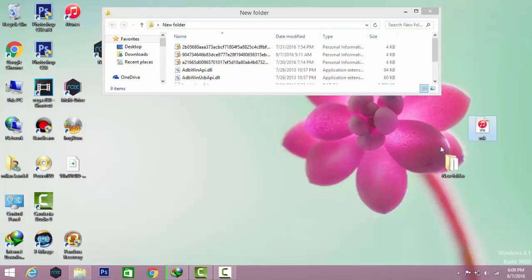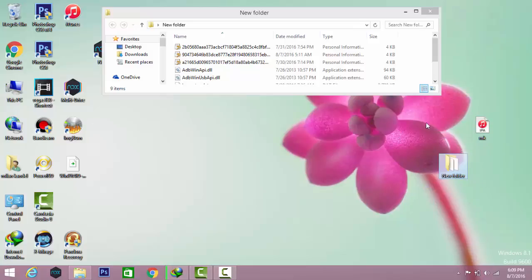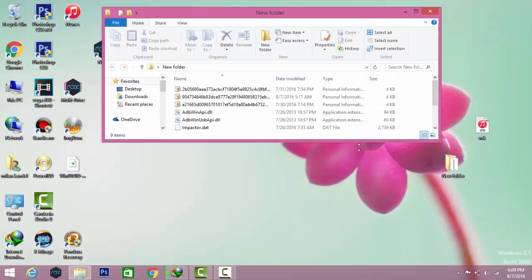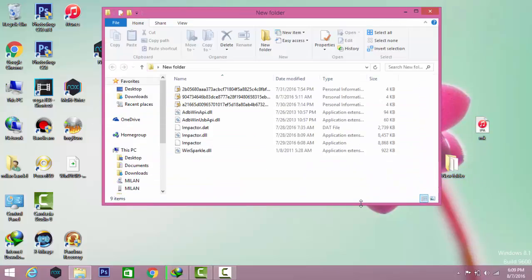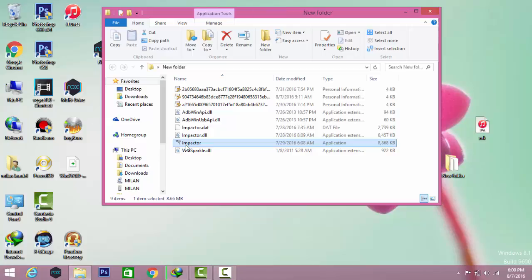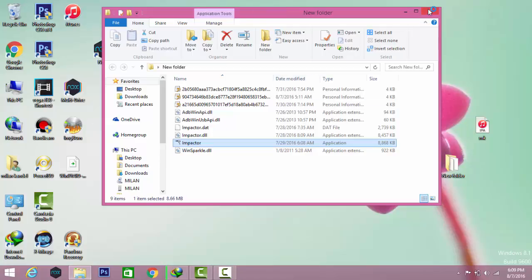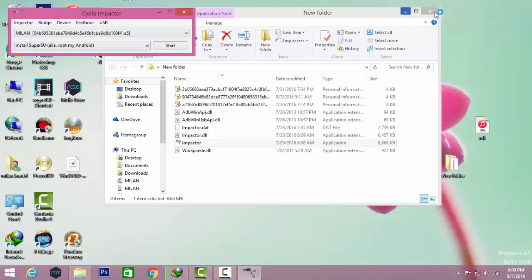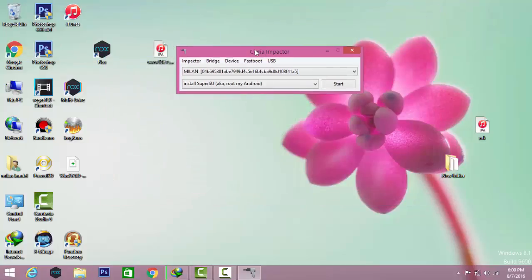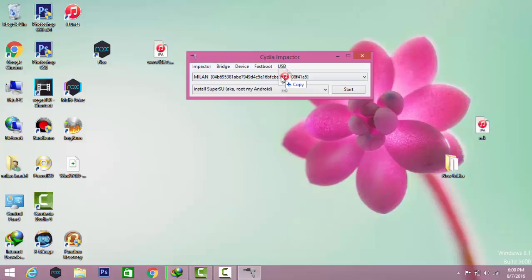Then open up the Impactor. After that you could see this screen as I have connected my device to it. The next thing is to just drag and drop your IPA file to it.